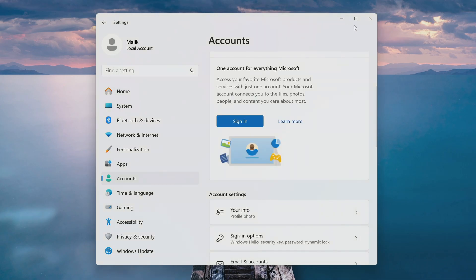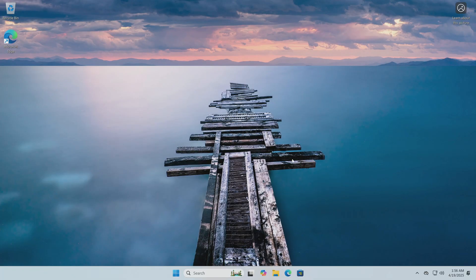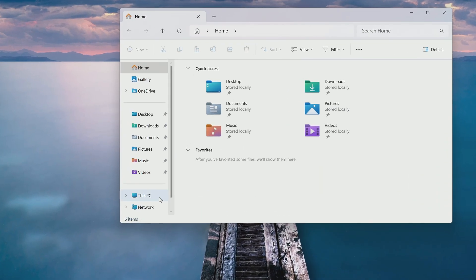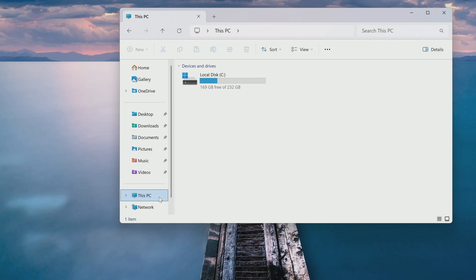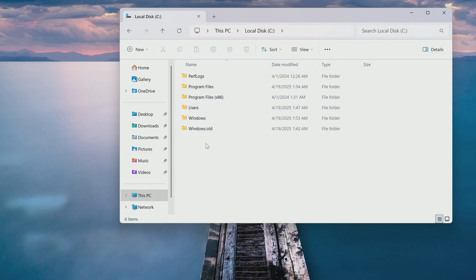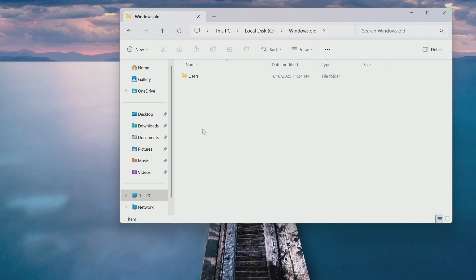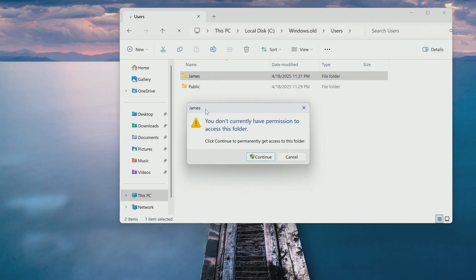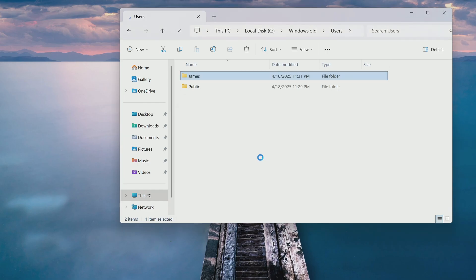Now I will show you where personal files from the old Windows are saved. I open this PC. Then double click on drive C. And here we see the Windows old folder, which I talked about at the beginning of the video. I open this folder. Then open the users folder. Open the James user folder. This is the user who managed the blocked windows.